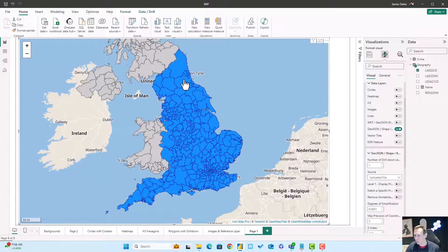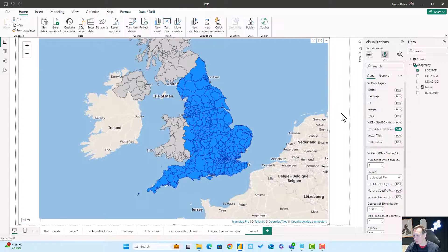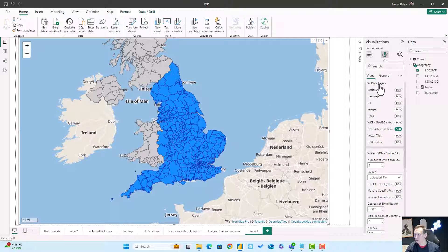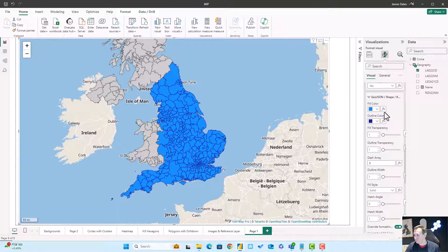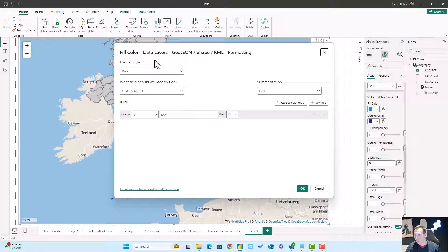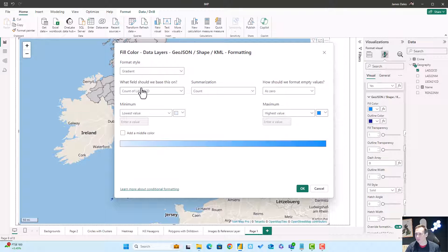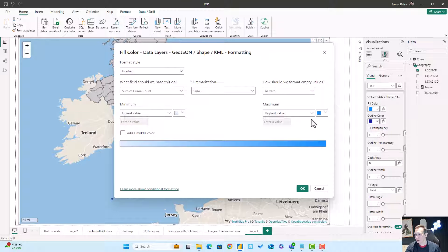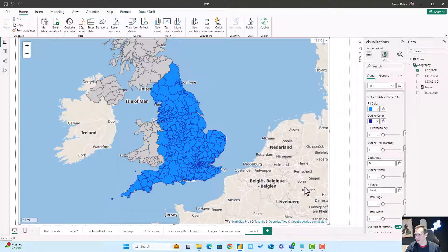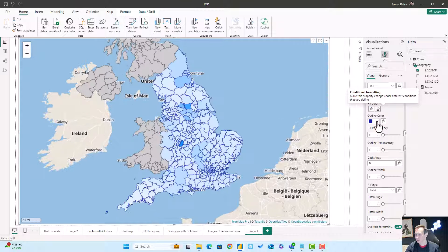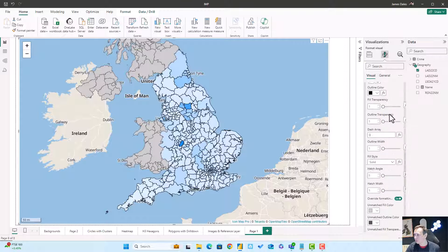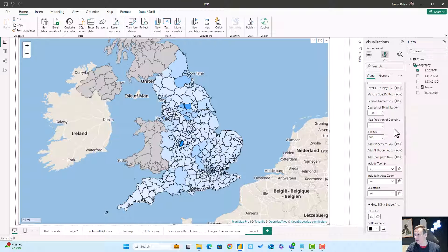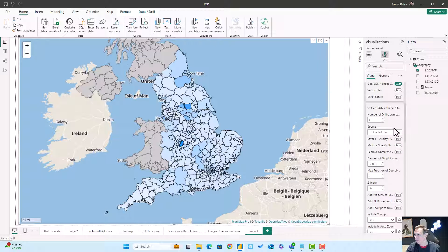All the areas that are blue are the ones that have matched with the local authorities in my data. Let's format those quickly — do a bit of conditional formatting based on the gradient, based on the number of crimes. Change the outline color to black and let's get rid of all of those local authorities that don't match our data because we don't have any data for them.